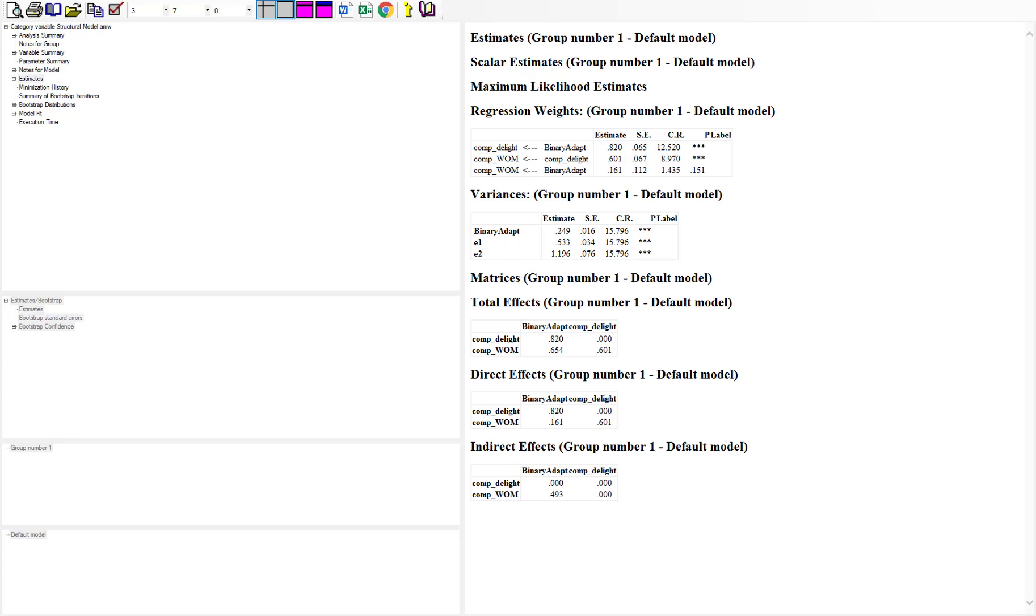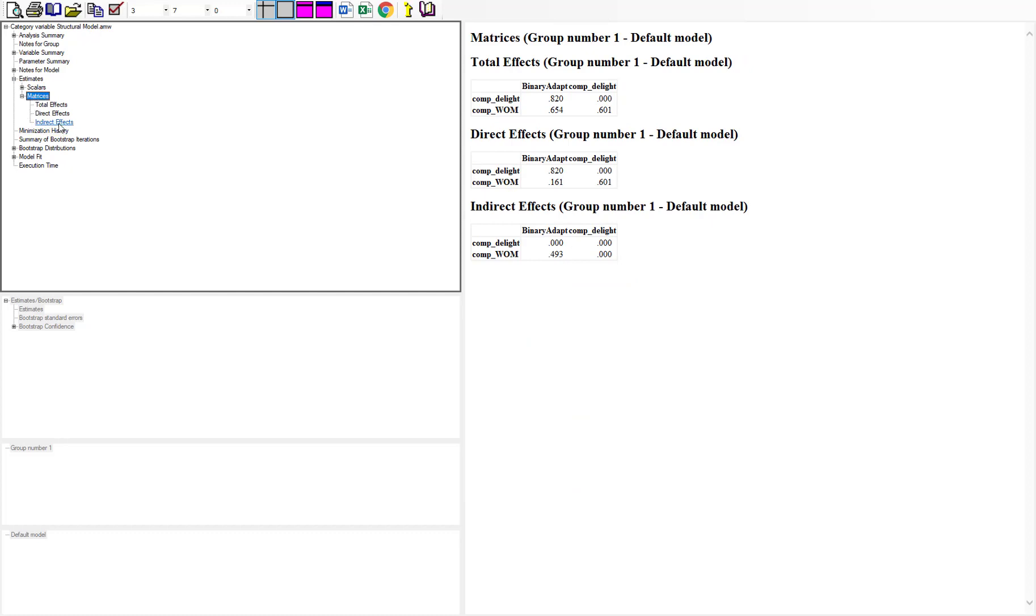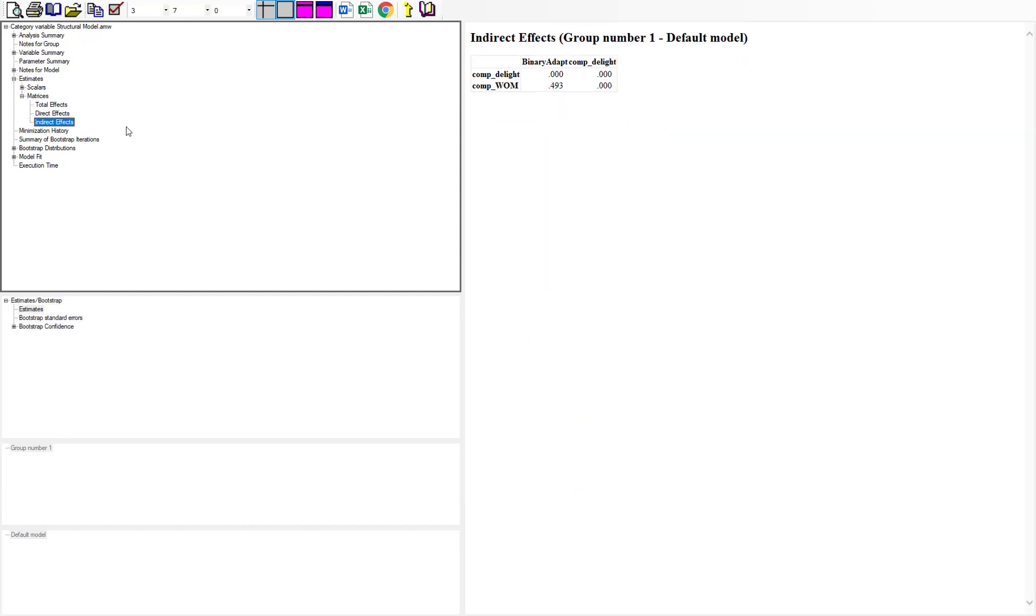If we wanted to look at the indirect effects, we're going to go into the estimates and go down to matrices and look at the indirect effects. Now again, this is something you have to ask for in the output; it will not automatically just give you indirect effects. Usually what you're going to do is after you're getting the bootstraps and selecting that and doing your bias confidence intervals, you'll go into the output at the top and then just select indirect effects. So here in the indirect effects, you can see that the indirect effect from adapt to word of mouth was 0.493.